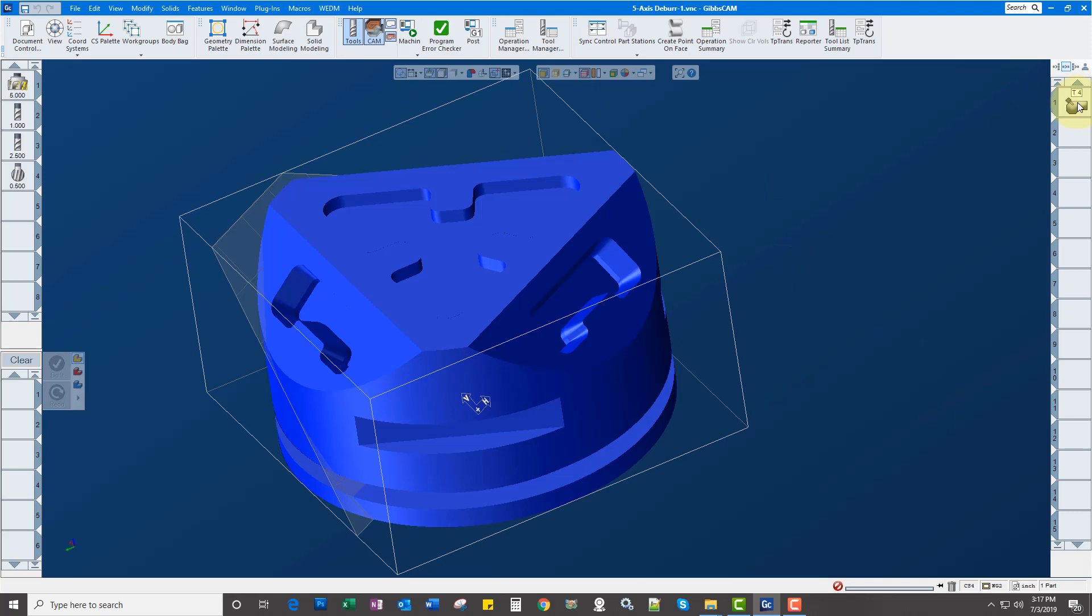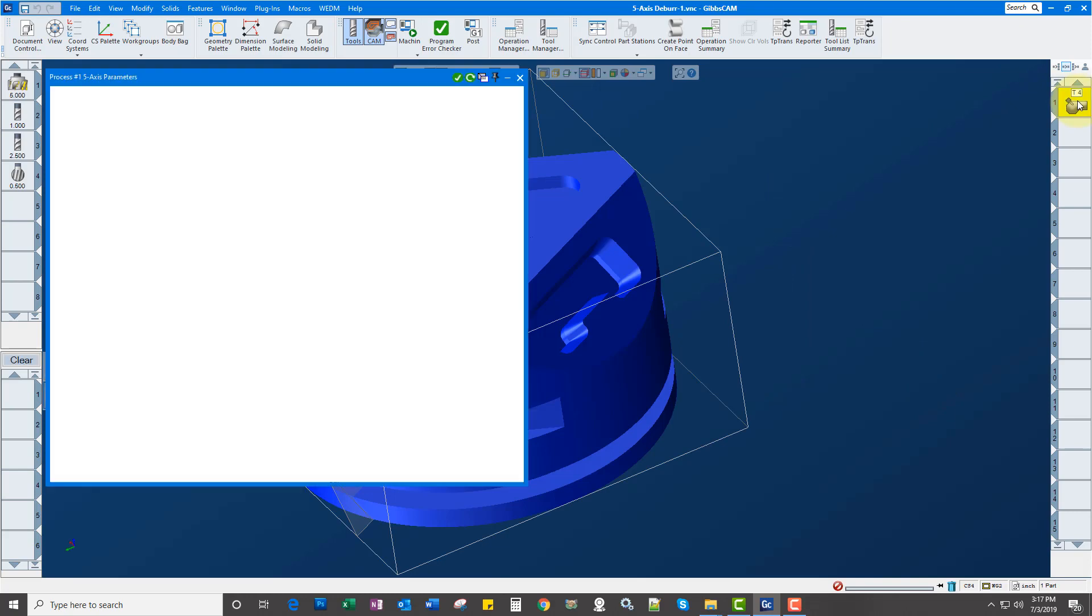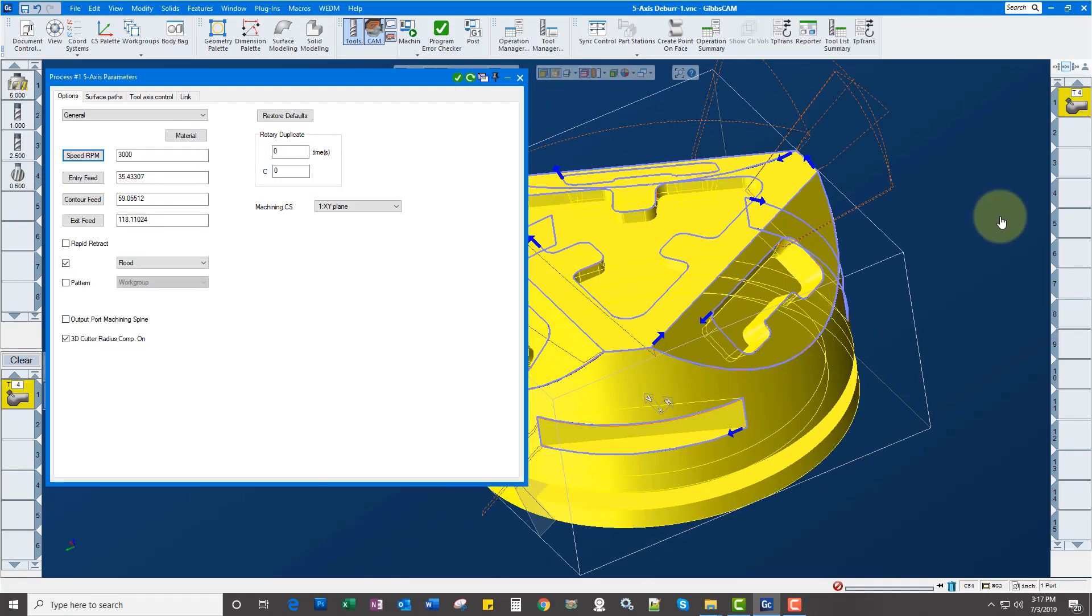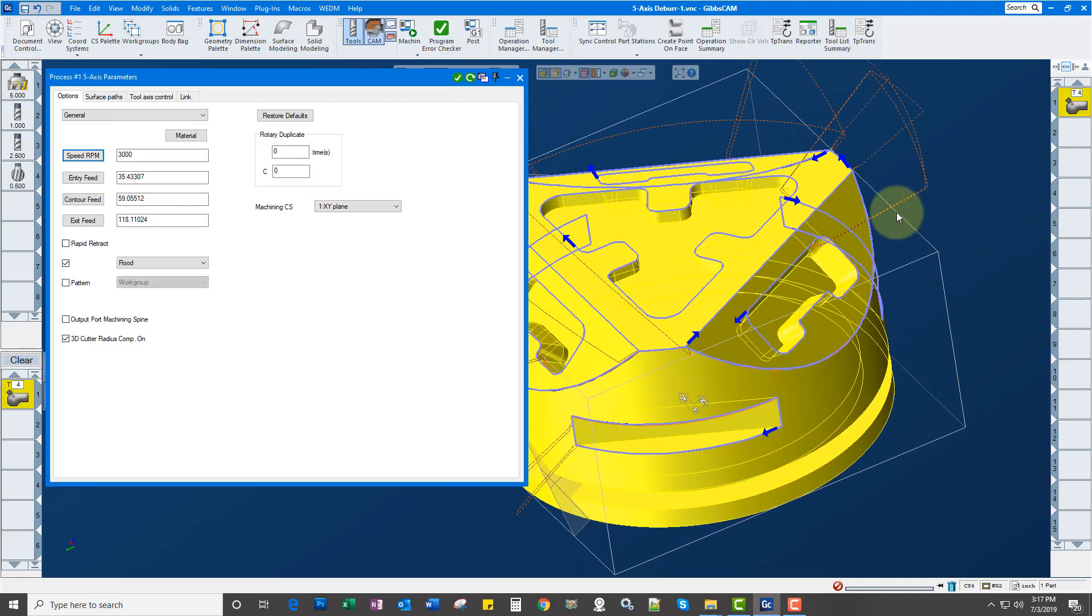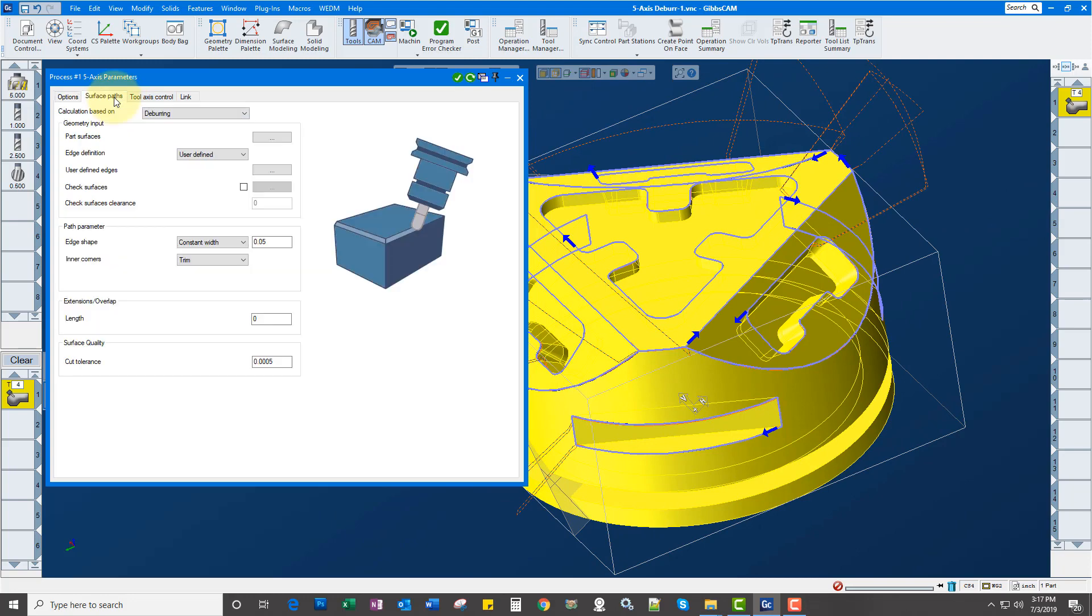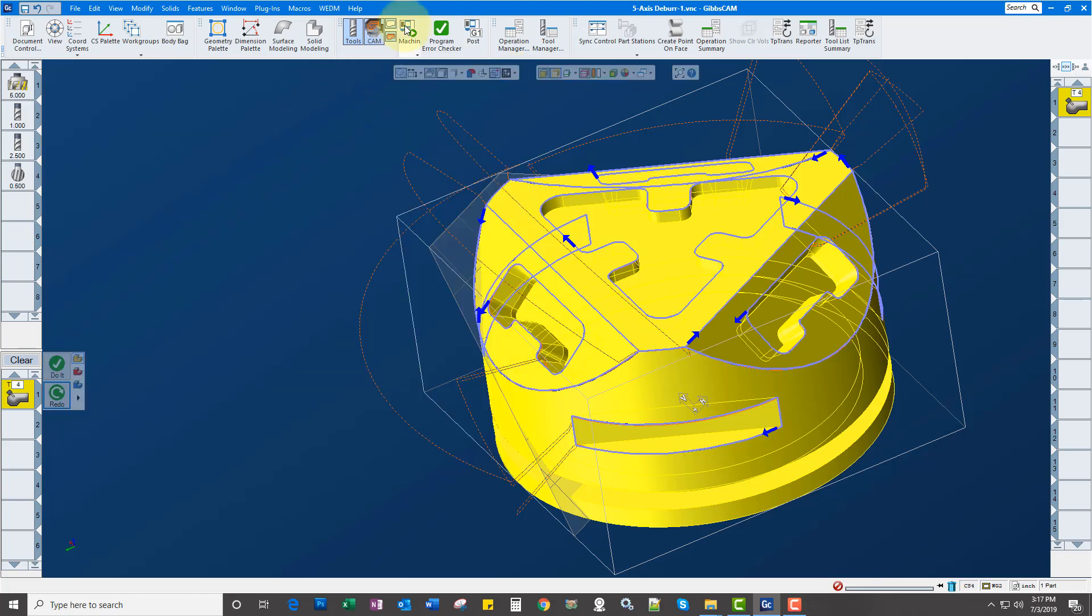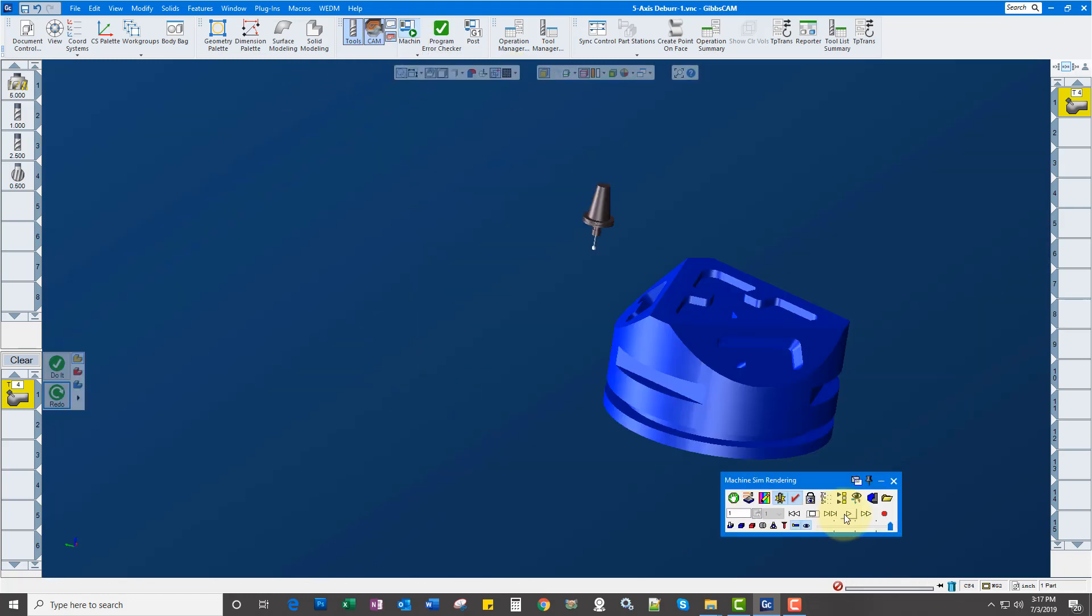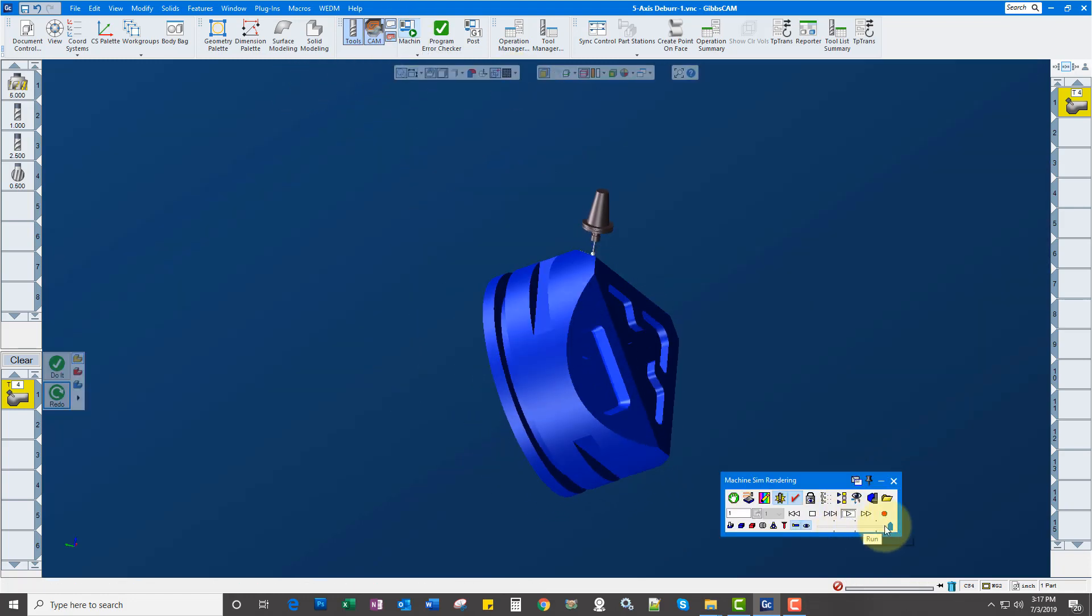Same deal here, we've selected our edges. In this case, instead of automatic, we've gone user-defined and just picked them, and decided on a width of 50 thou. It's pretty straightforward but very powerful.